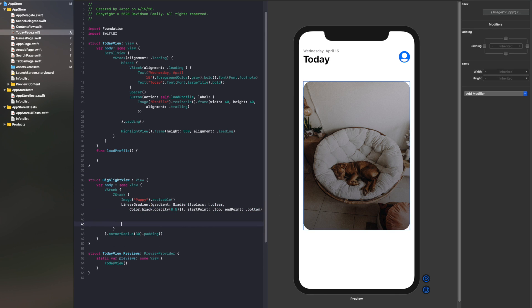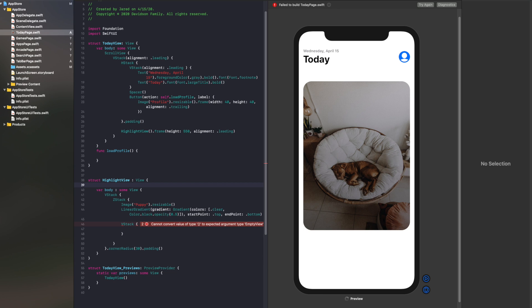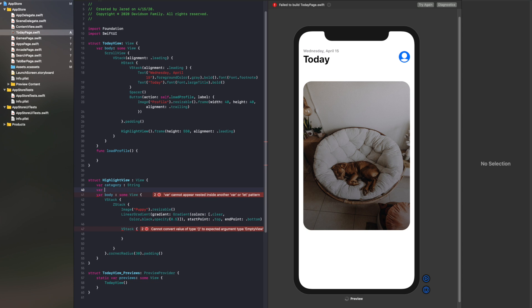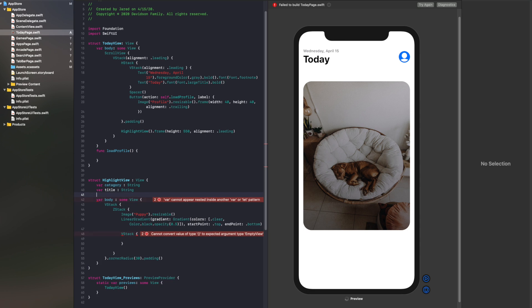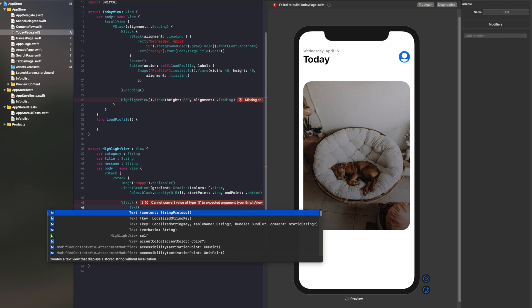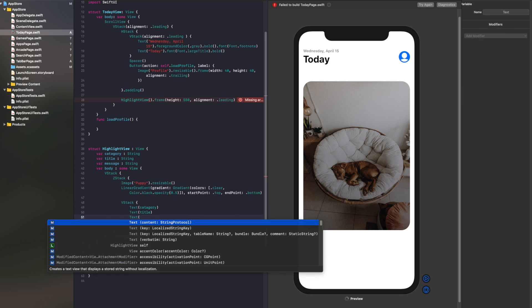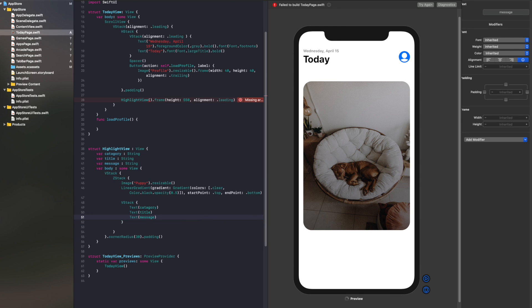So now, about that text. We're going to go ahead and put in a VStack. With our VStack, we're going to put in two texts at the top — we have the topic and the category — and then we have a description. First we need some variables: var category will be a String, var title will be a String, and var message will be a String. With these, now we can put those inside of some text — text(category), text(title), and text(message).